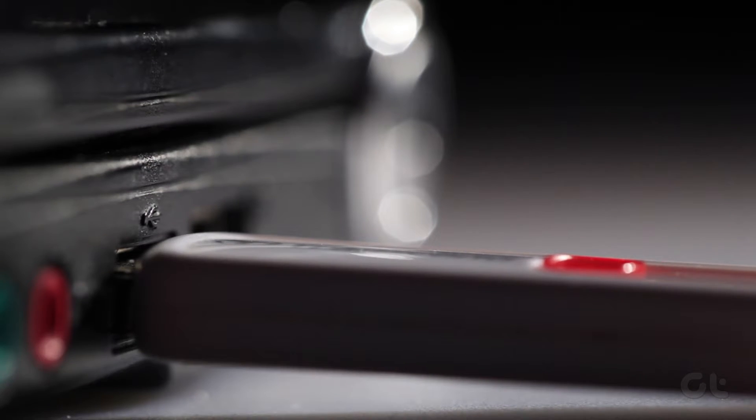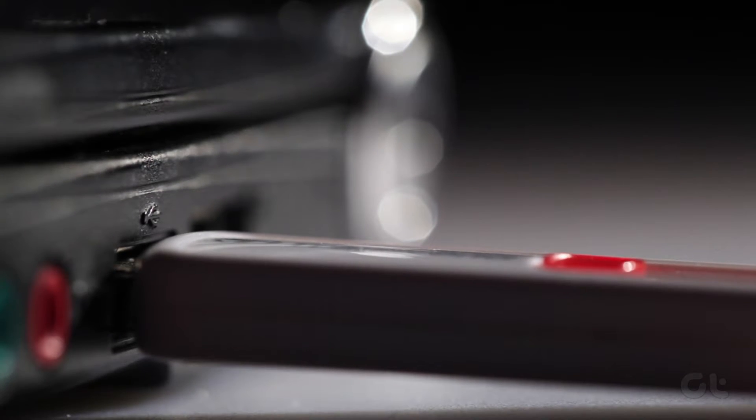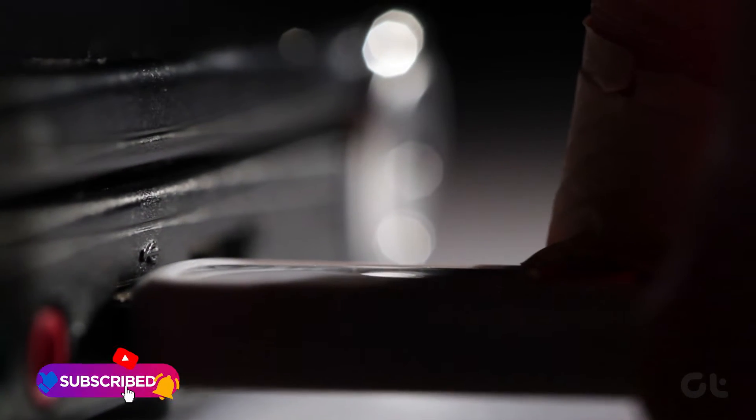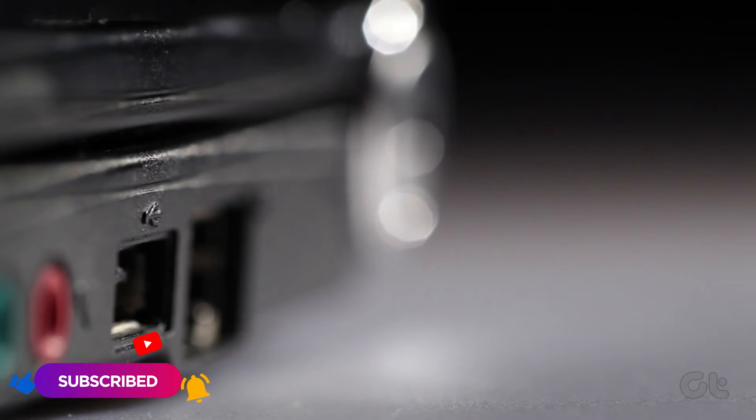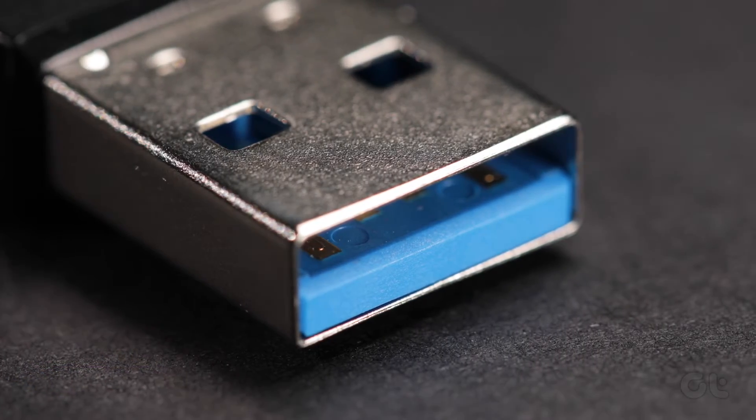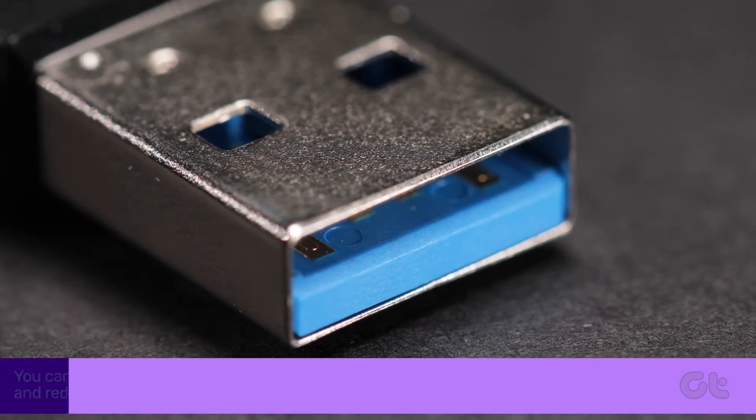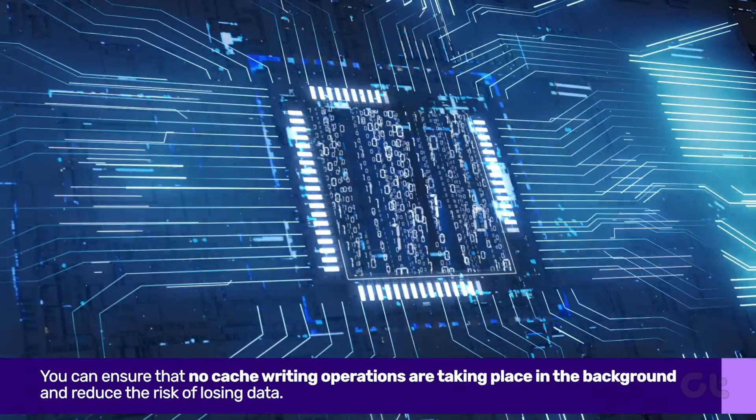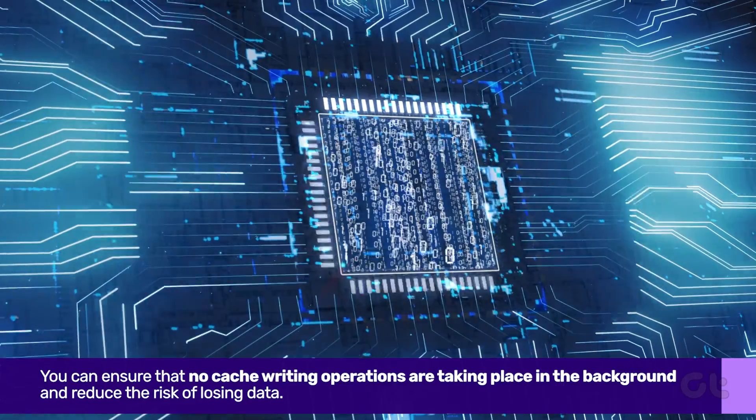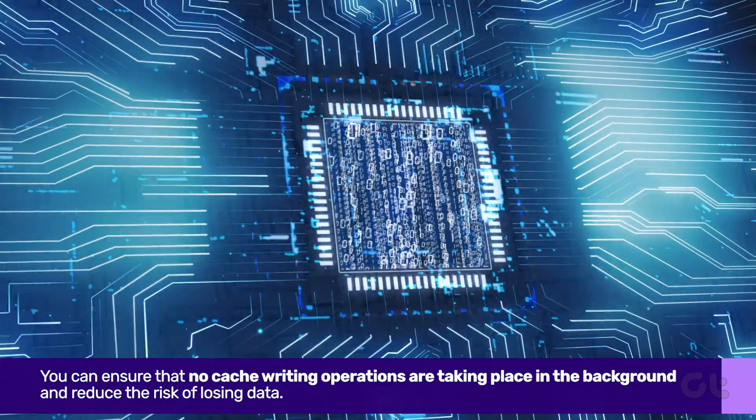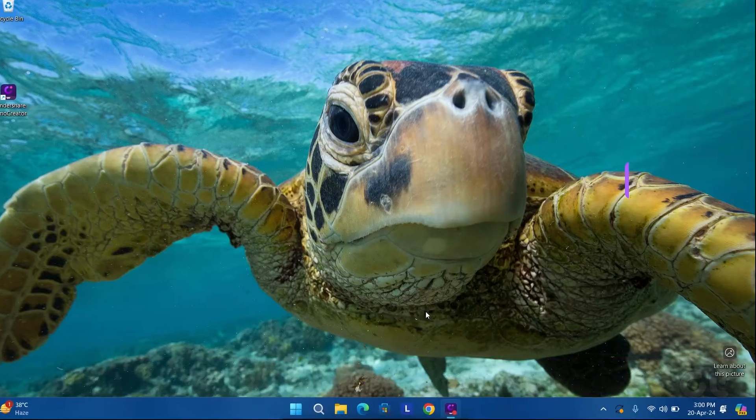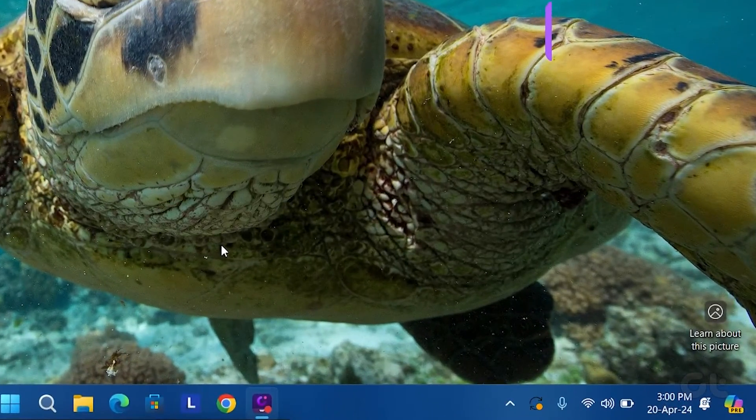It's good practice to safely eject a USB drive before unplugging it from your Windows 11 computer. This way you can ensure that no cache writing operations are taking place in the background and reduce the risk of losing data. Here's how to do it.